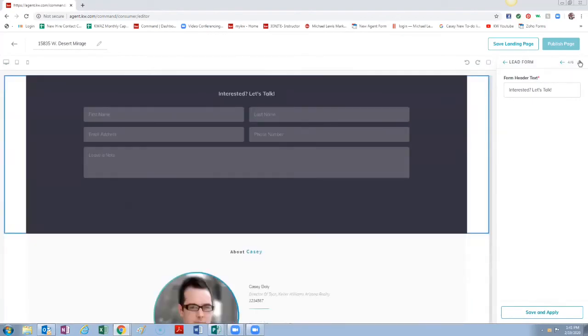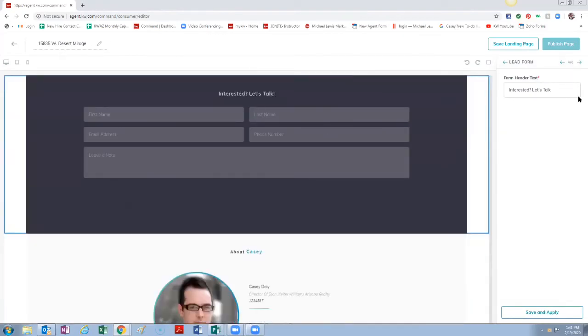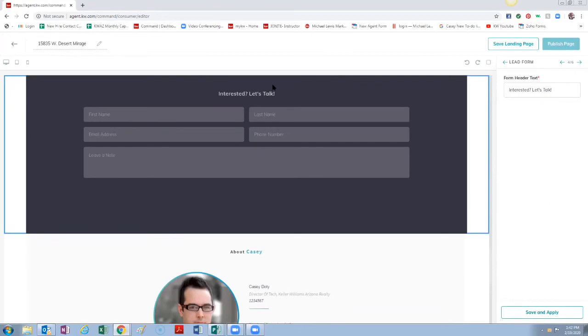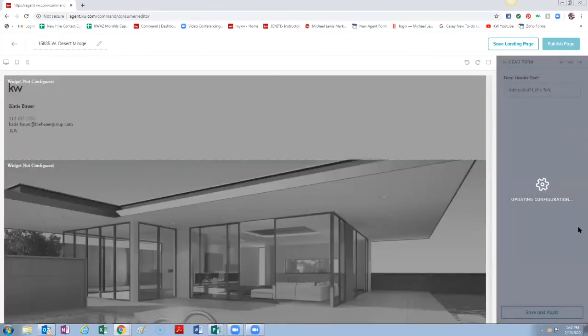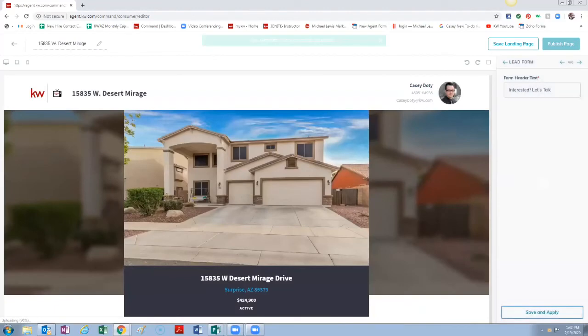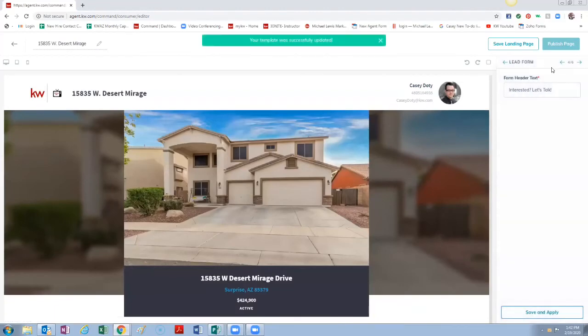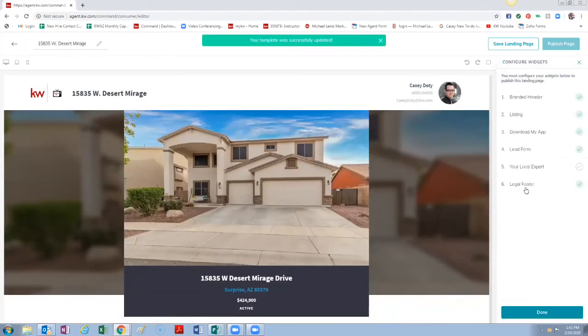You can change this instead of saying Interested Let's Talk, you can change that to whatever, Please Contact Me or Love to Hear from You or whatever else you want to change it to. Again, even though we didn't make any changes we're going to hit Save and Apply.